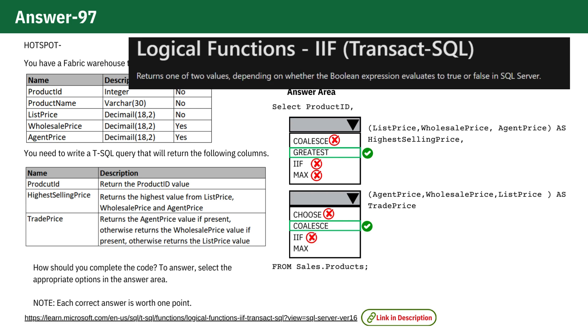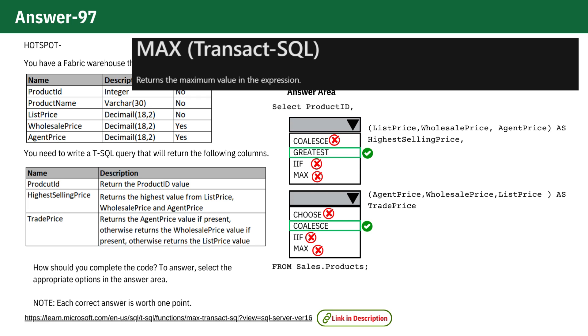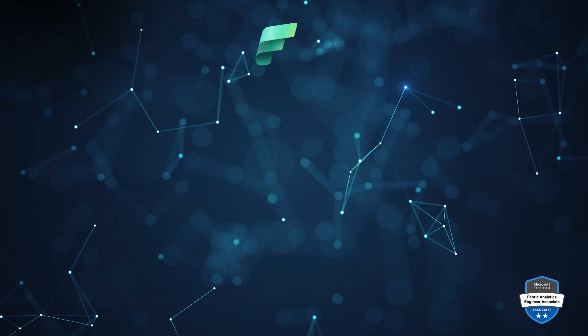IIF, a conditional function that requires a true-false condition, making it less suitable for this purpose. MAX, again, this function aggregates data and is not suitable for this purpose.